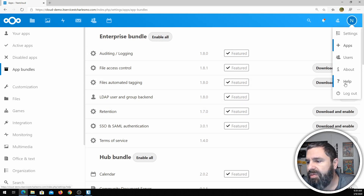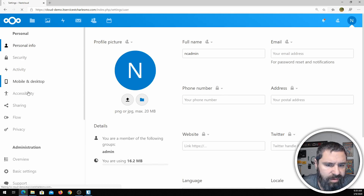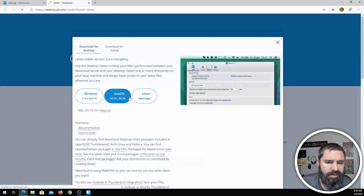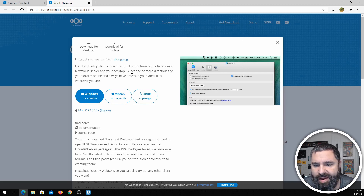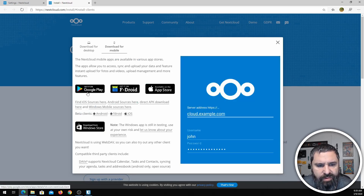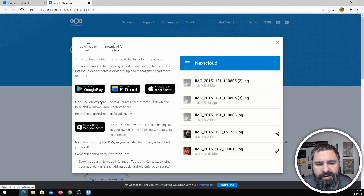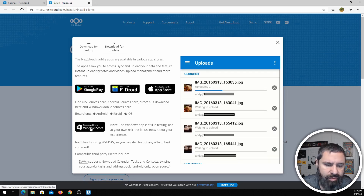When you go and install the application on your desktop, click the download link and it's going to download. You can install the desktop app on Windows, Mac, and Linux. For mobile, you can get it from Google Play or F-Droid for Android, the Apple App Store, and there's even a Windows Store version, but I would ignore the Windows Store one.